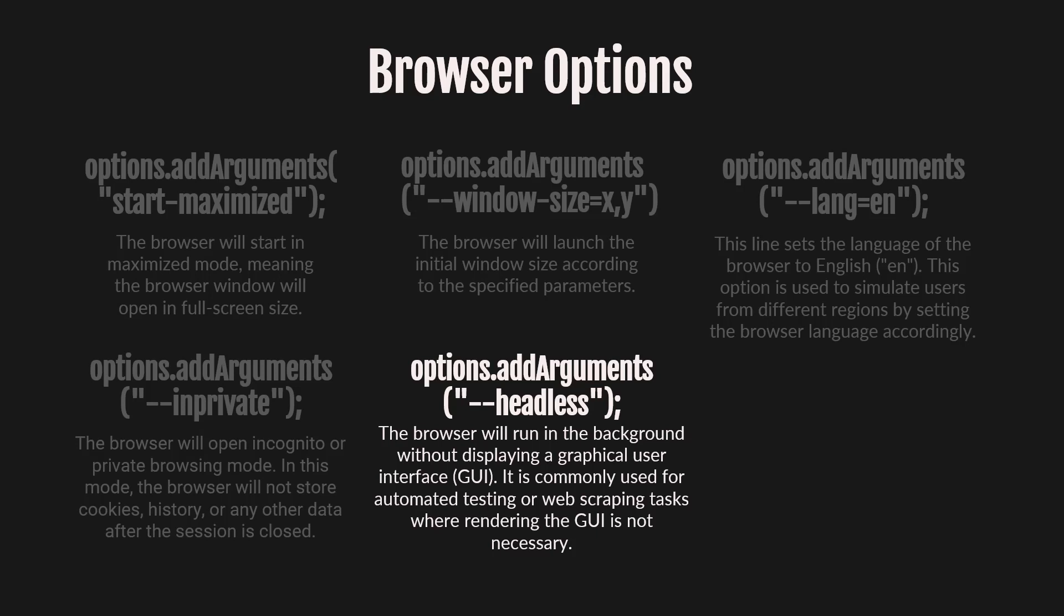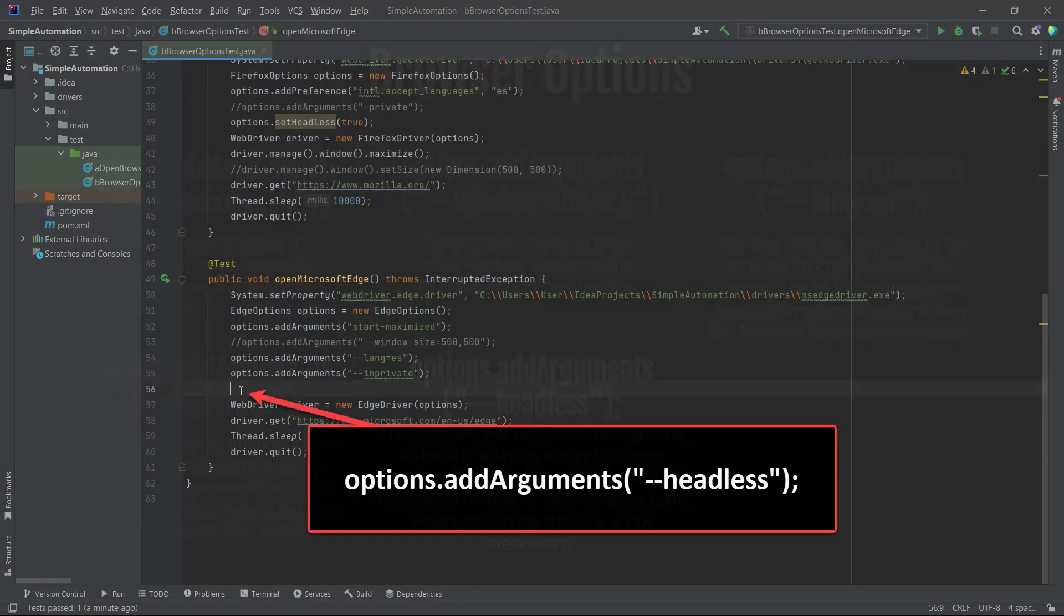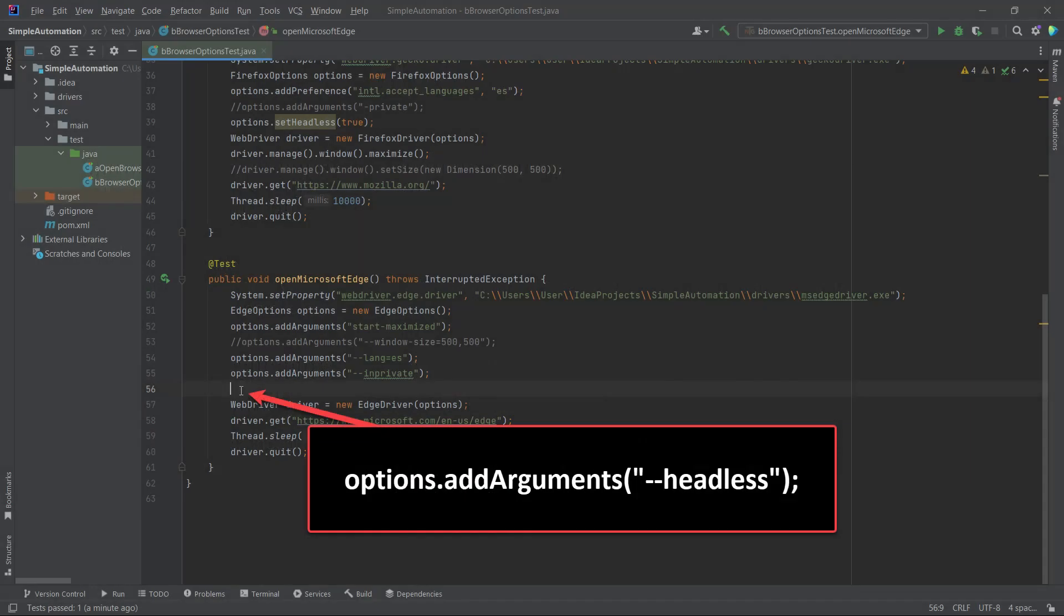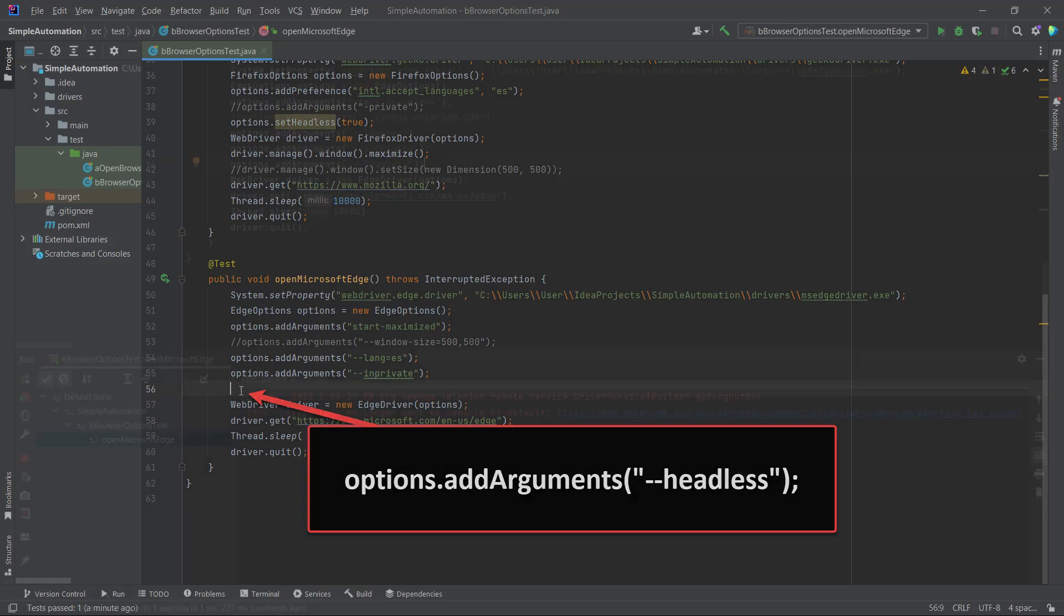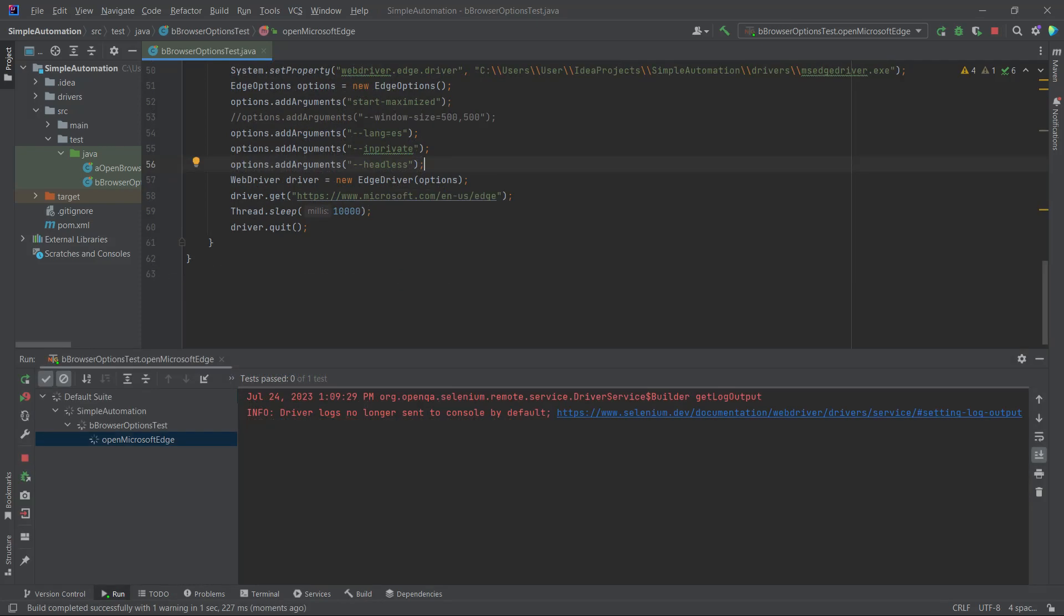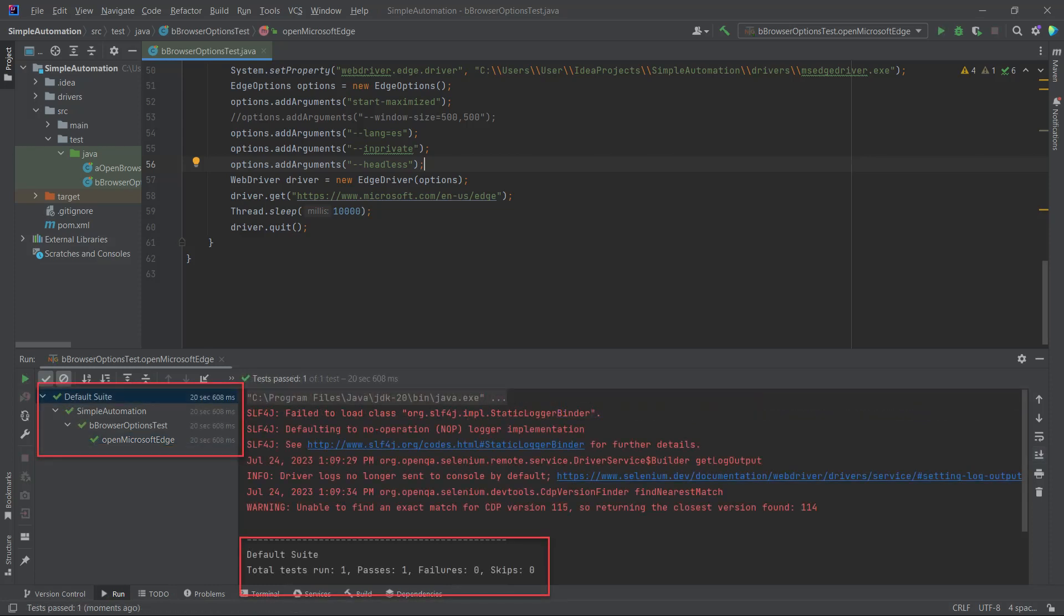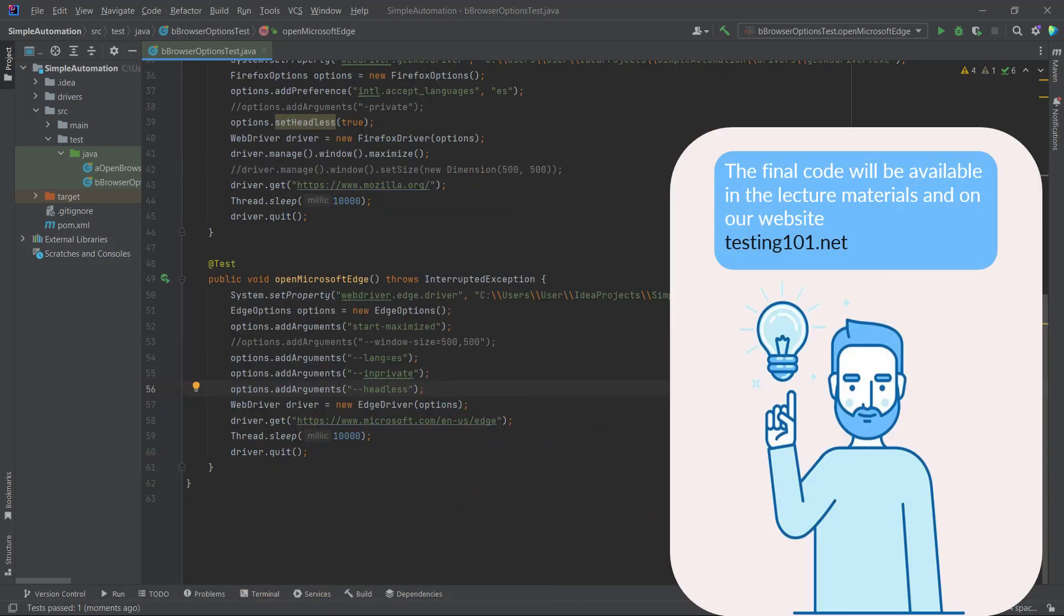Now, let's explore one more browser option, the Headless option. This option will run the browser in the background without displaying a graphical user interface. It's commonly used for automated testing or web scraping tasks where rendering the GUI is not necessary. To check it, add the line of code above the WebDriver code and then run the open Microsoft Edge browser method. This time, you won't see the browser window as the Headless option hides the graphical interface. Instead, you will only see the result of running the code in the console. Headless mode is particularly useful when you run automation testing on remote web servers, which improves efficiency and resource utilization.